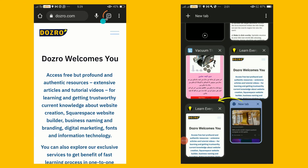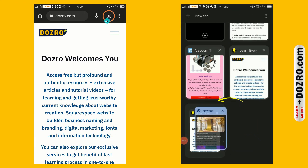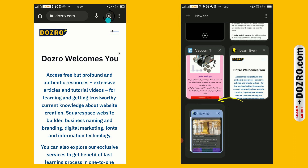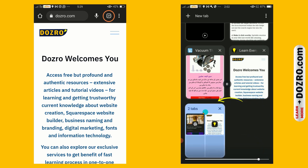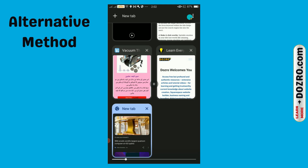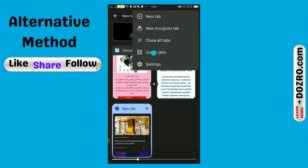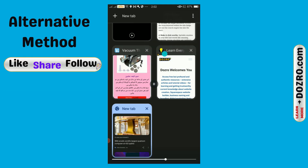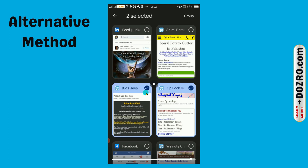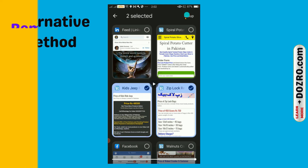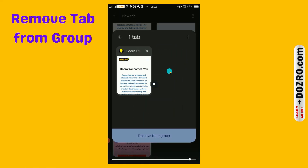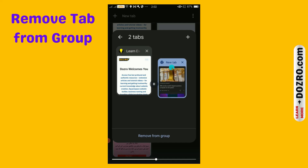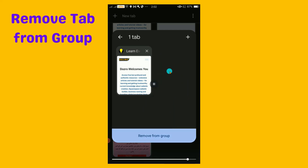In Chrome on Android mobile, open tabs from the tabs button. Long-press a tab then drag it to another tab to group them. As an alternate method, click the three dots and click group tabs. Now choose tabs and then click group. To remove a tab from the group, long-press and drag it down outside of the group.